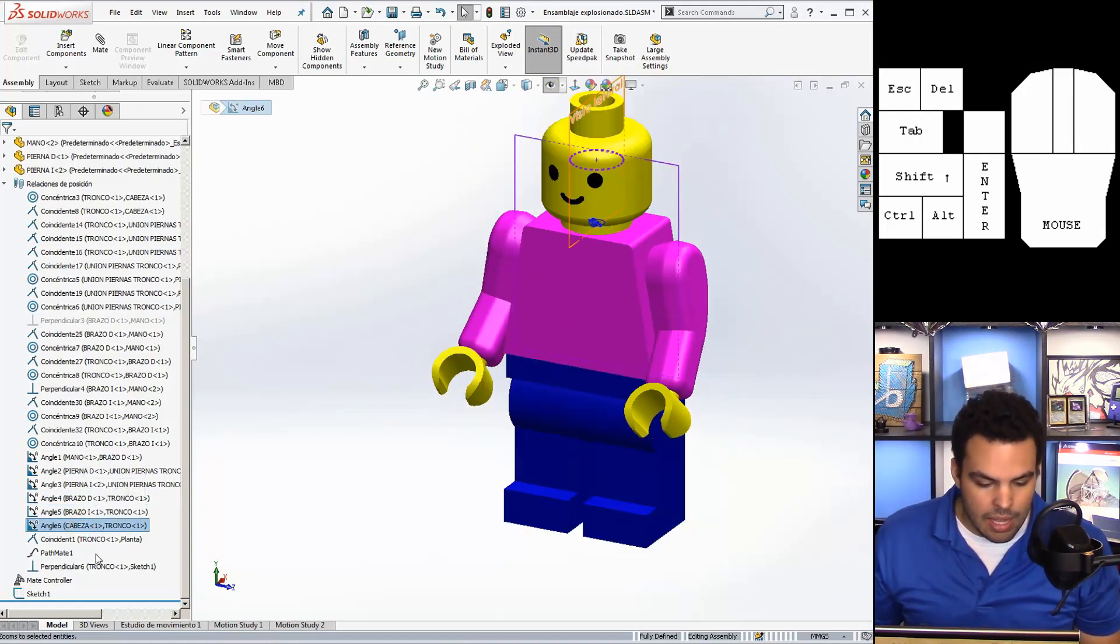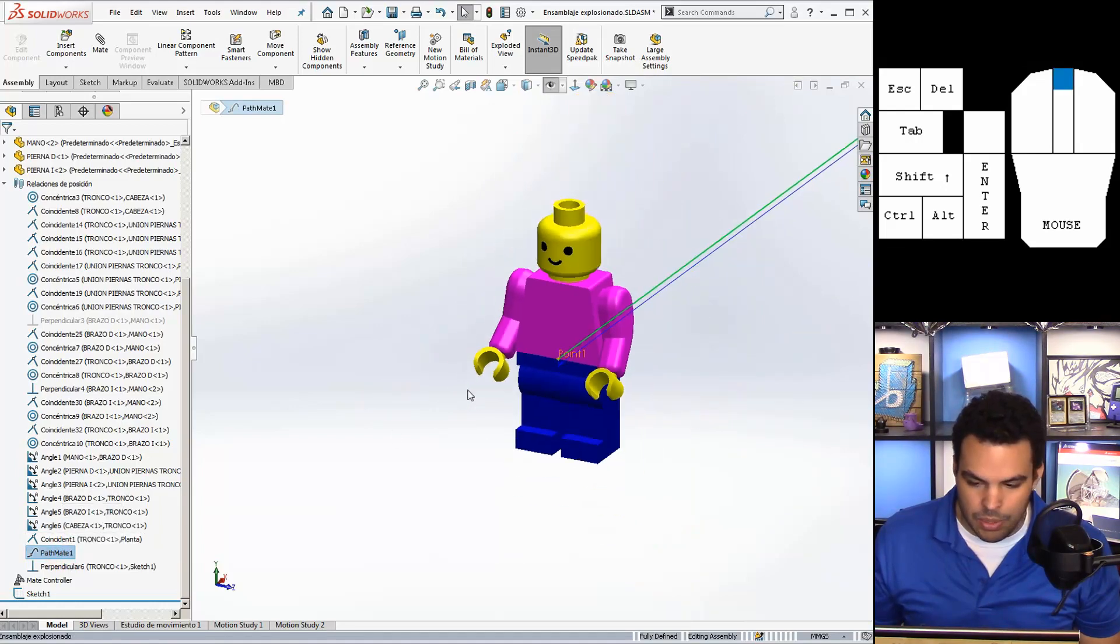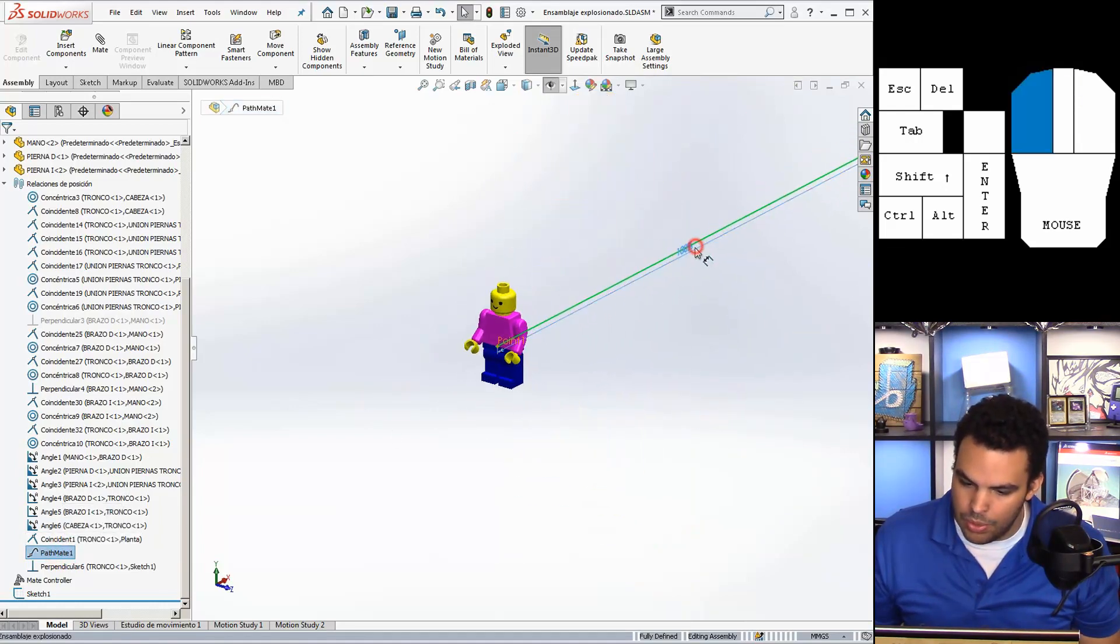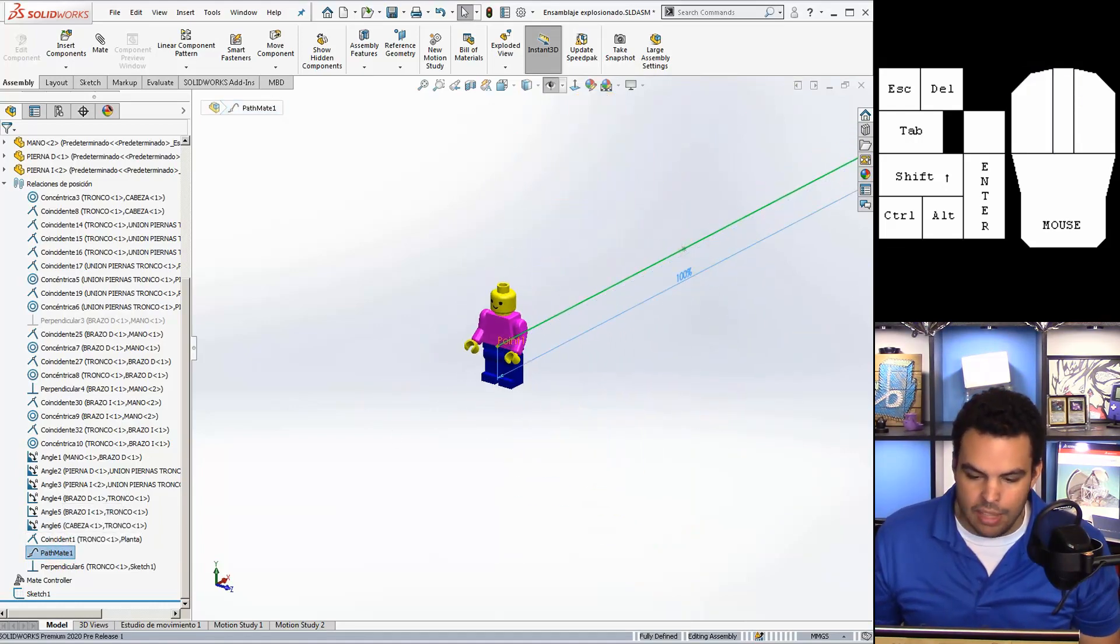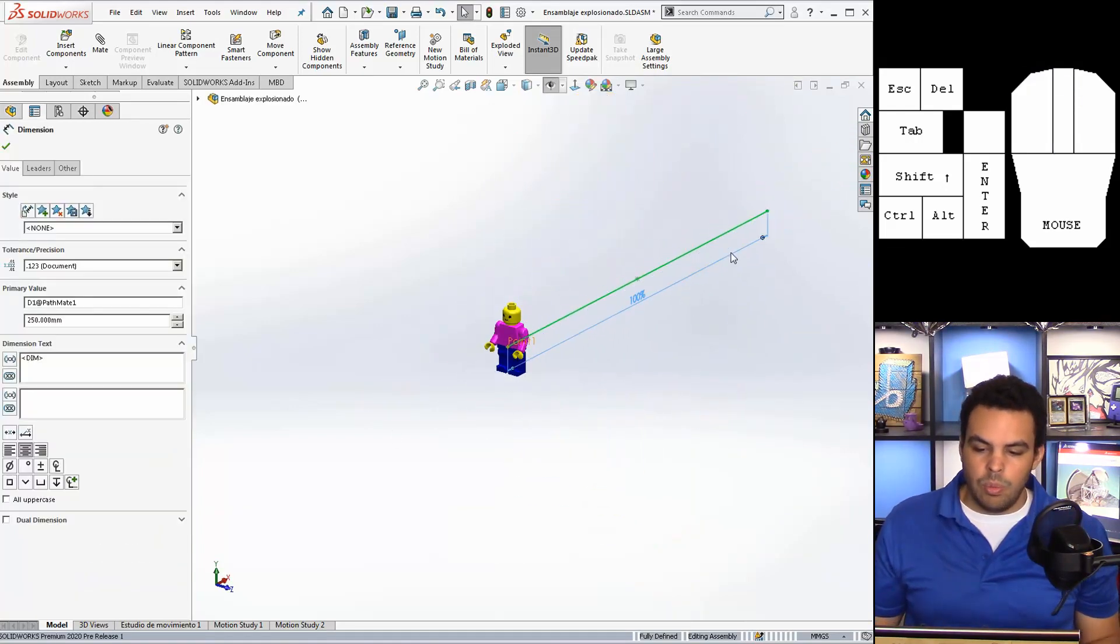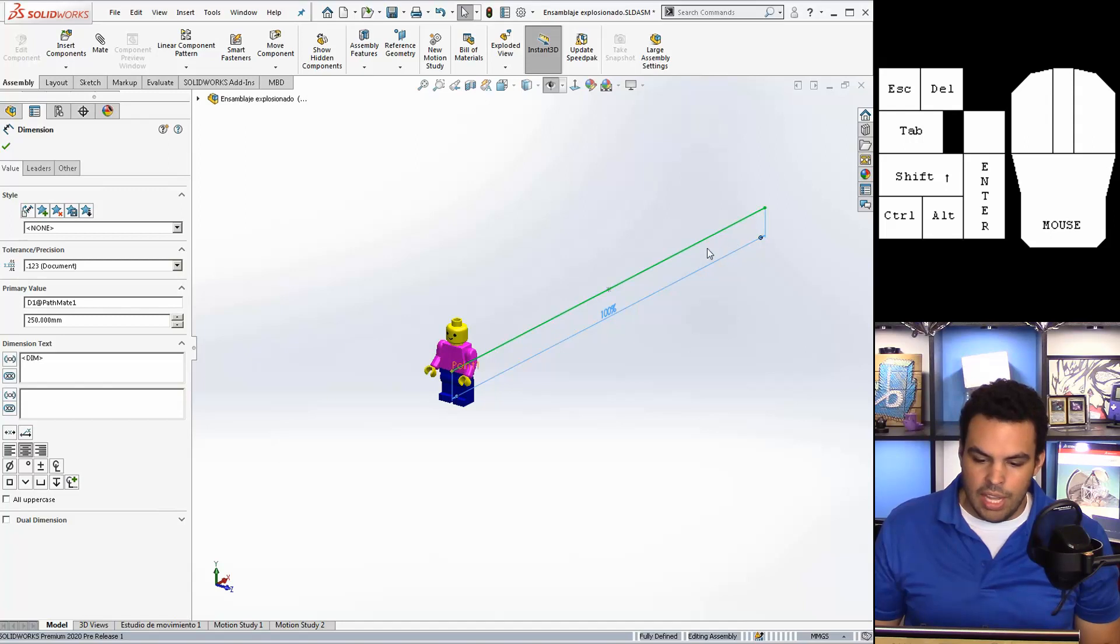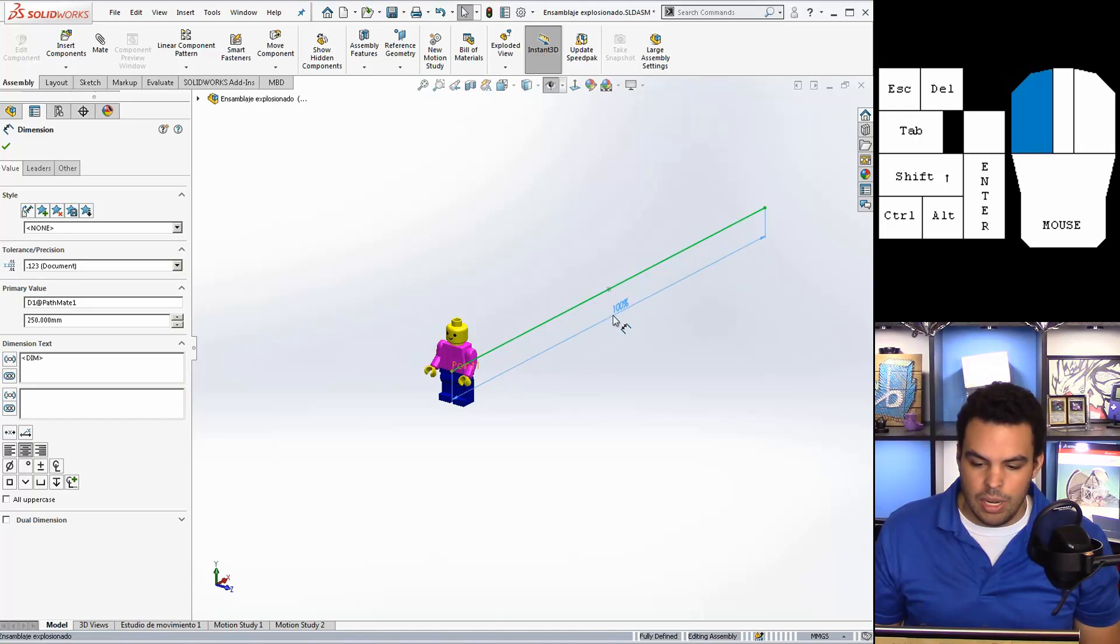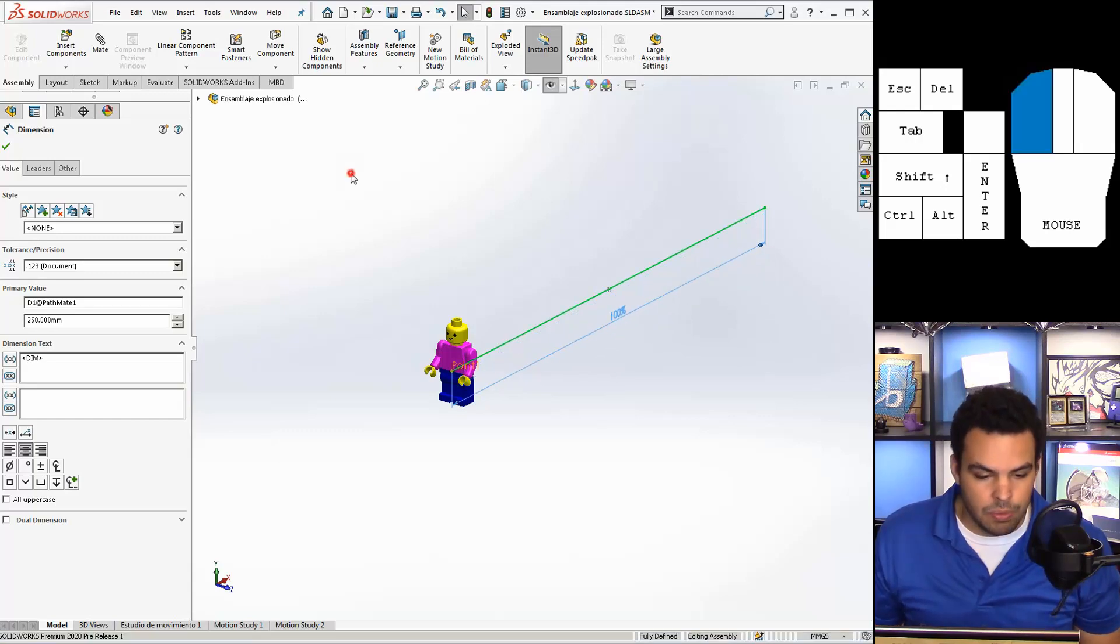And then the piece de resistance I suppose is this path mate. Which that's how I made him walk along this path. And I can actually set it with this percentage. Pretty convenient.